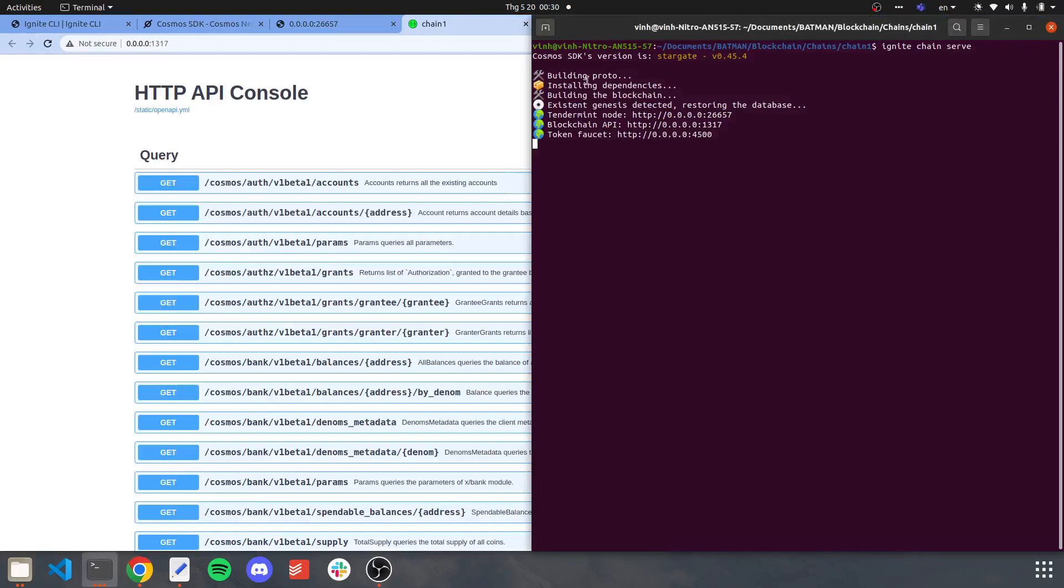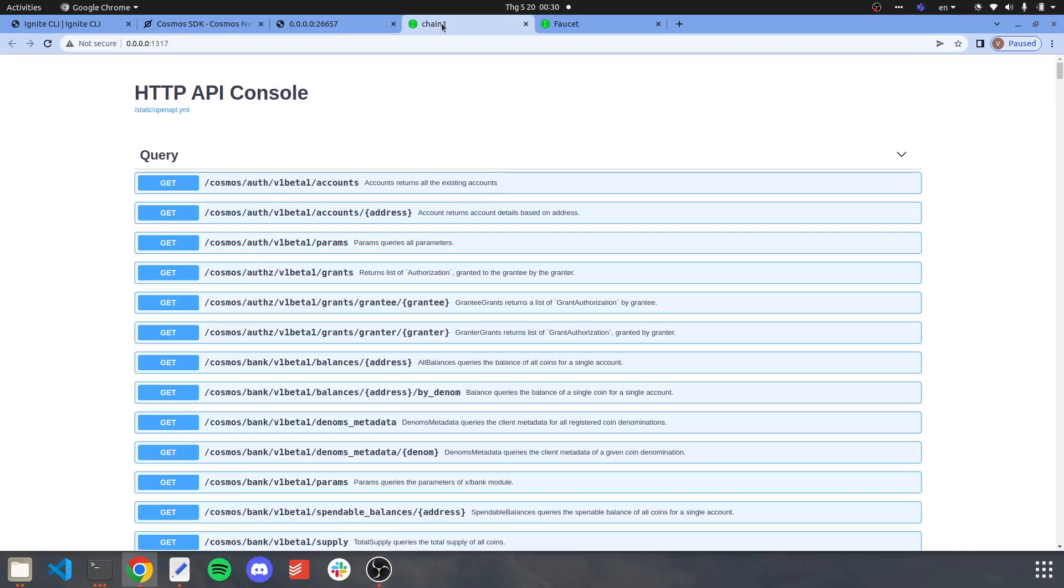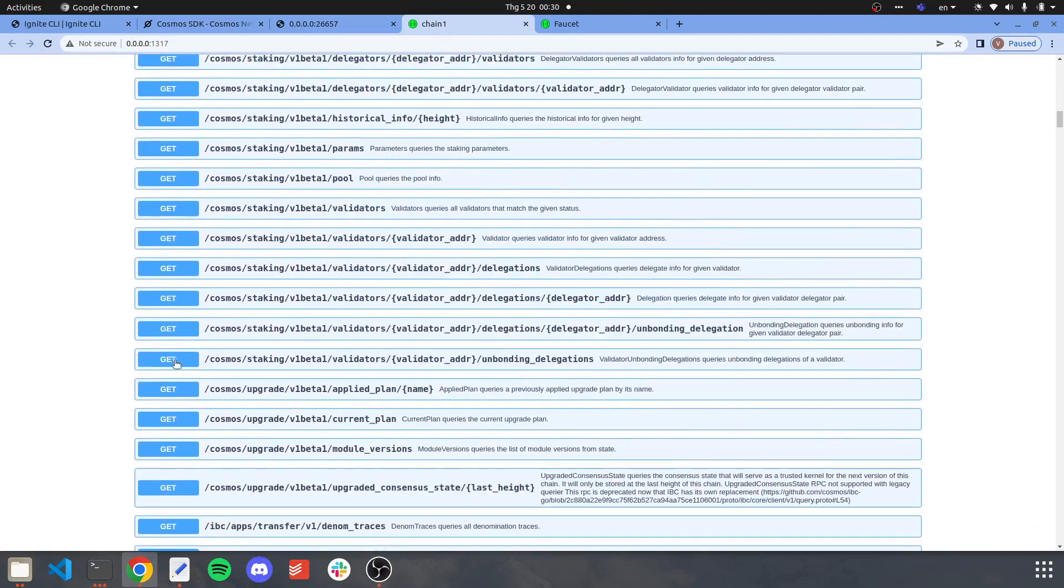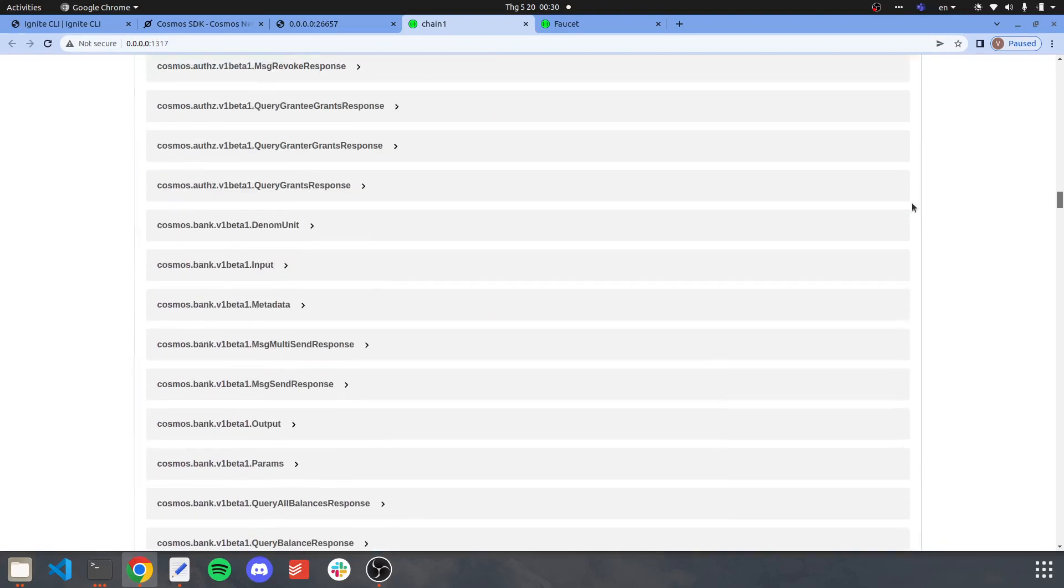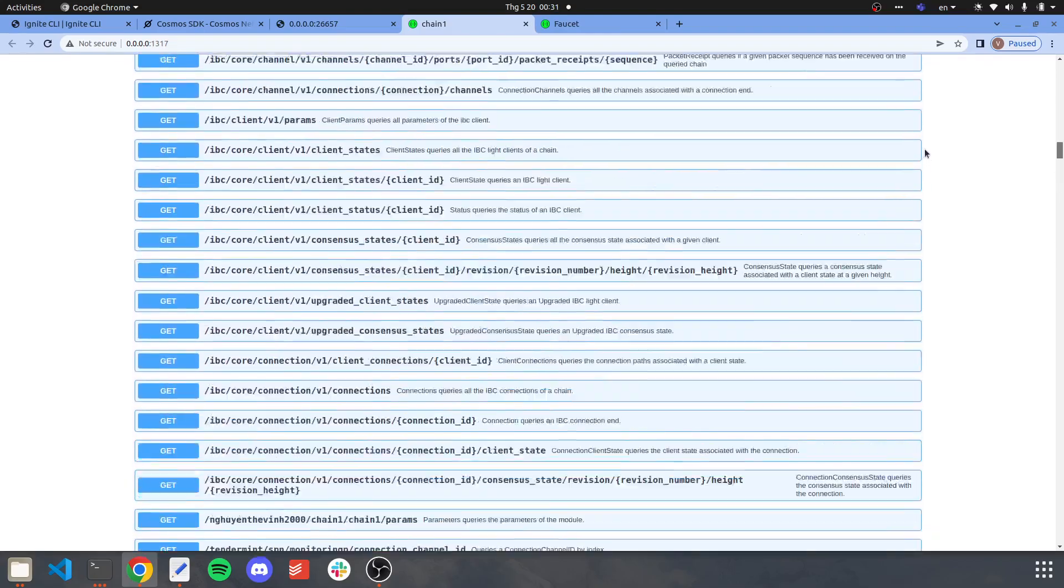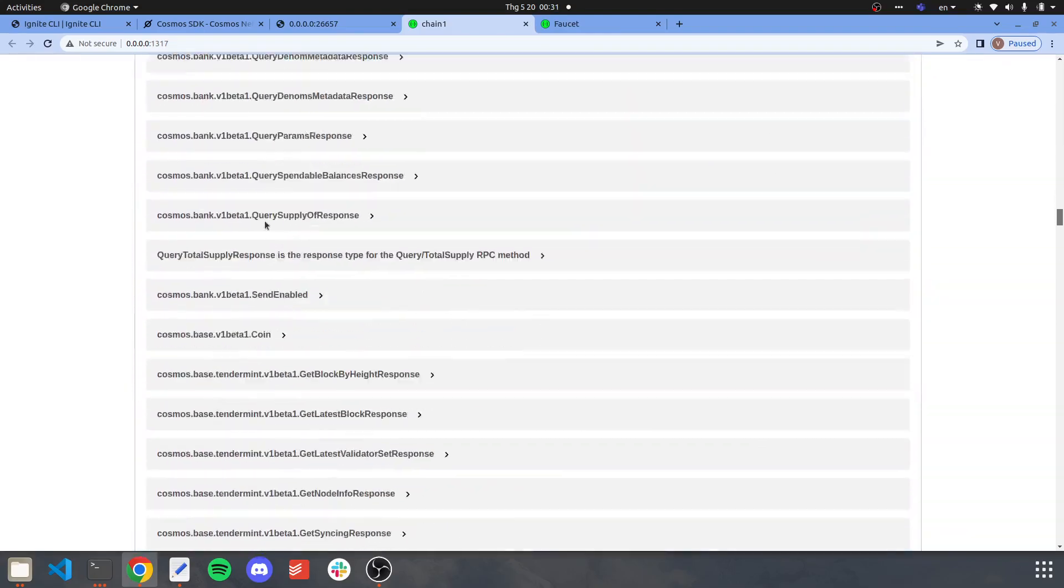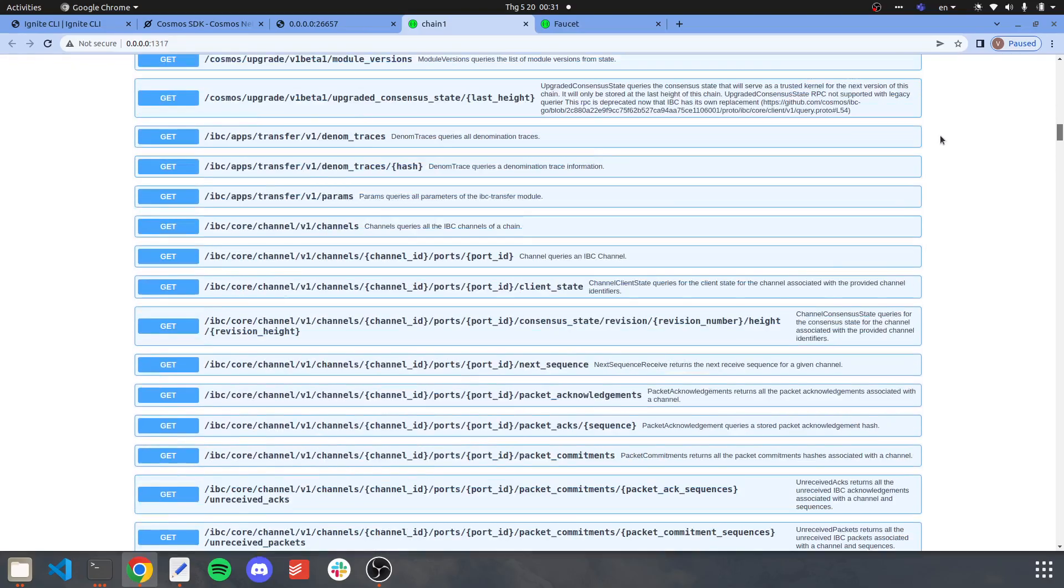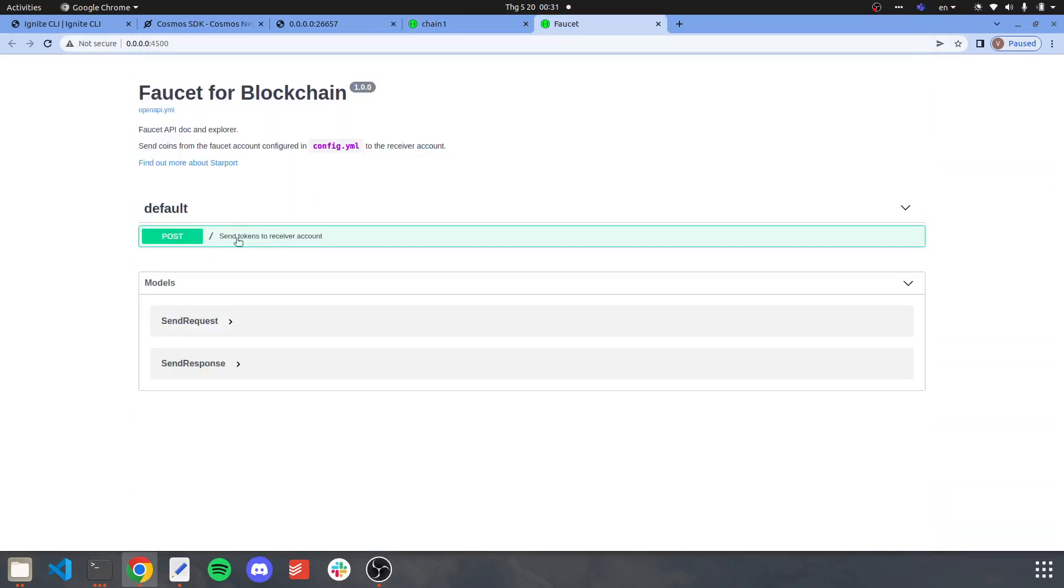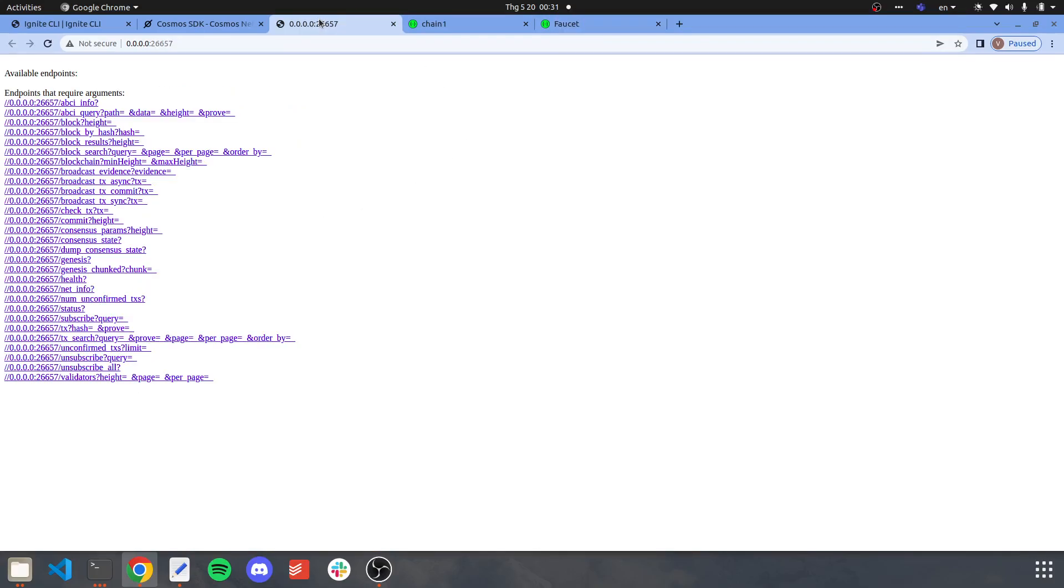The Tendermint node, the API, and the faucet, as you can all see here. The API here shows you all the GET and POST that you can interact with chain one. The faucet here is something that you get faucet tokens from, and this one is the RPC.